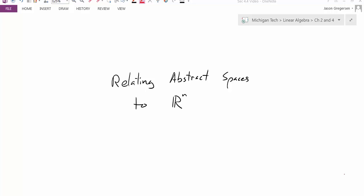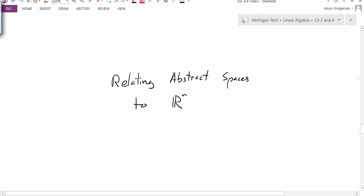Hello everyone. My name is Jason Gregerson. In this video, we're going to build upon our earlier discussion about coordinate systems, but this time we're going to use the coordinate system to help relate an abstract vector space to a more familiar vector space, Rn. And once again, we're going to start with the theorem.